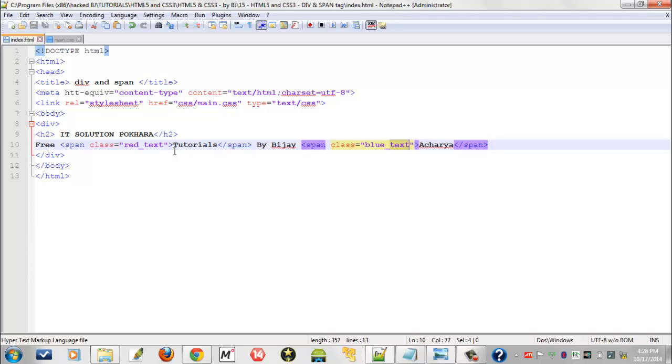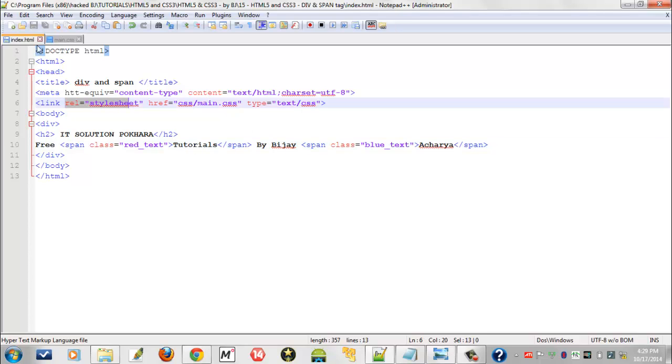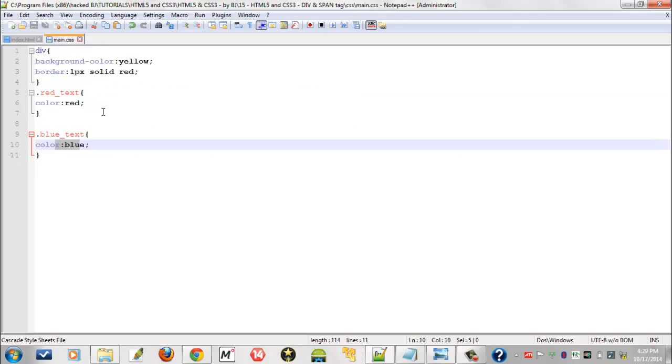To work with div and span tag, you do not need much more definition for div and span. I've shown you an example here. If you want to know more about div and span, you can make a Google search. This is one example given for you by me for this video tutorial.